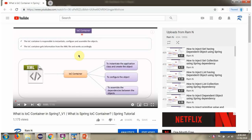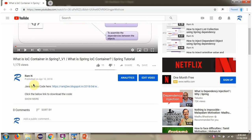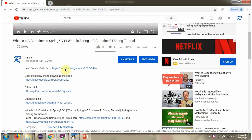You can get the Java source code link for each video in the description section of the video. Here you can see the description section — click on show more, and here you can see the Java source code links. Click on these links to get the Java source code.